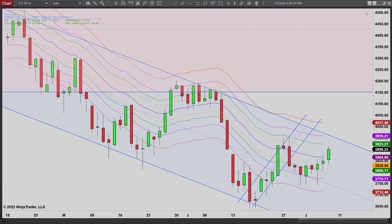Hey, it's back with priceactiontradingsystem.com. It's Thursday, July 7th — this will be our chart lesson for the day. This is going to wrap up our week; no chart lessons on Fridays. Another short week due to the July 4th holiday. I thought I'd start out showing you this daily chart — you can see it indeed looks like we're still headed to this trend line at a minimum.